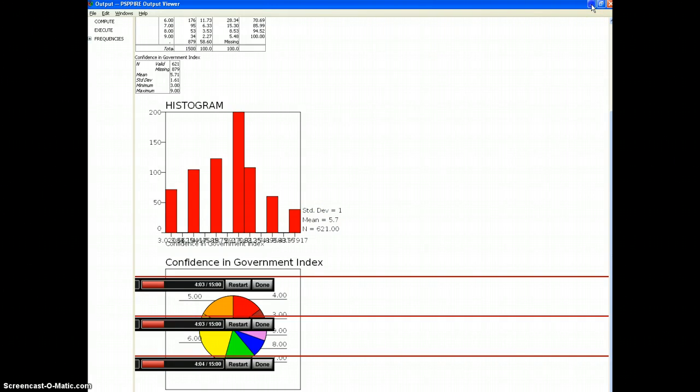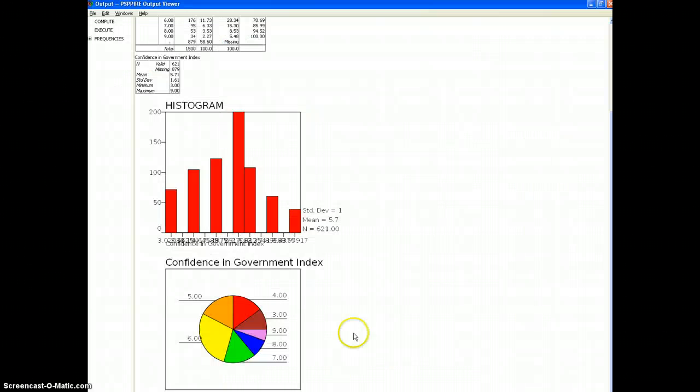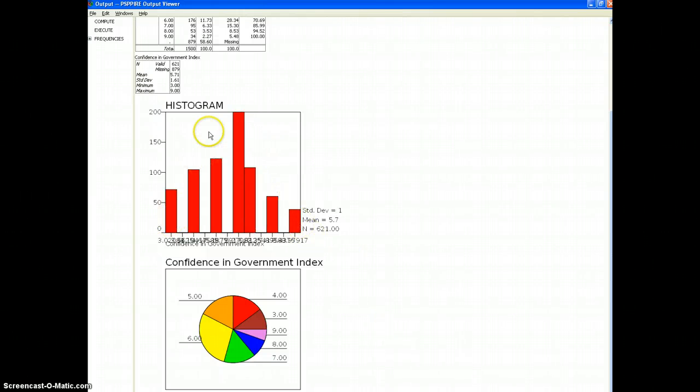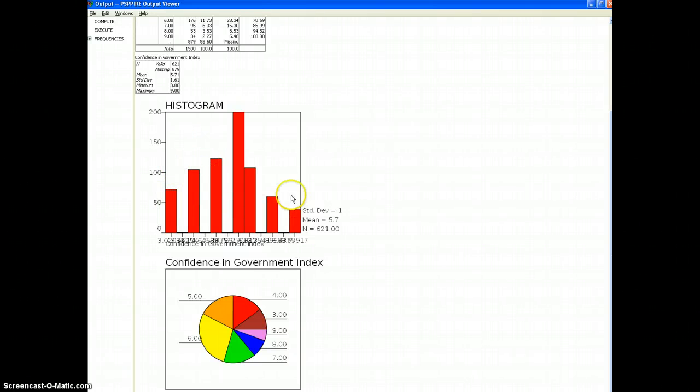Let me refresh this a little bit by minimizing and maximizing that, so the histogram shows that this is fairly normally distributed. That means most people kind of fall in the middle. When you compare the higher end with the lower end you see more people have less confidence in the government than have a great deal.